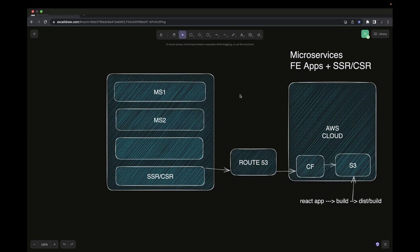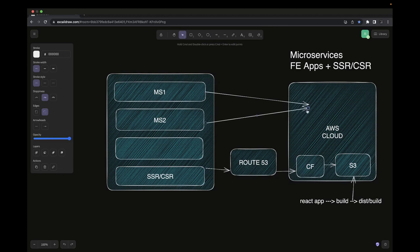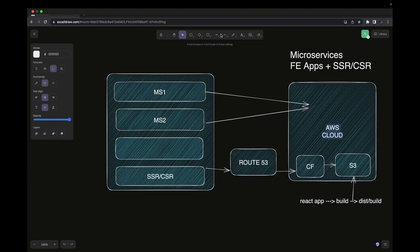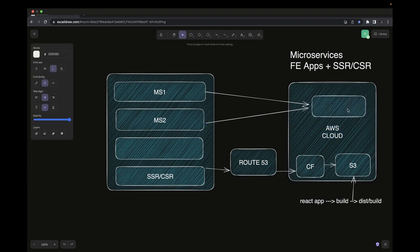For microservices — MS1, MS2, and so on — which are currently exposing REST interfaces, we can use serverless so we don't need them running and getting billed constantly. We can use Lambda with API Gateway. For some services that use Postgres, we can consider DynamoDB. This whole stack can be bootstrapped through AWS CDK.